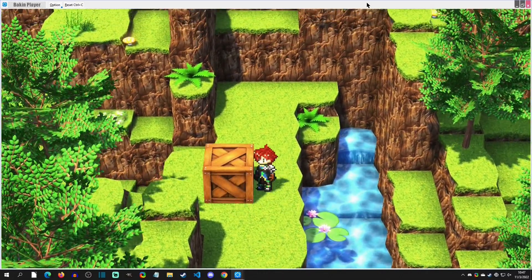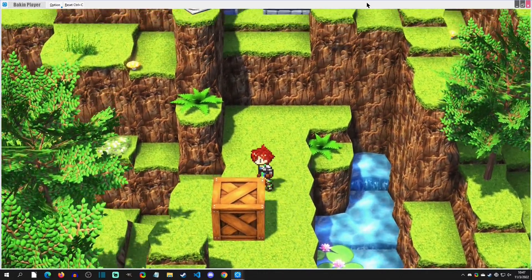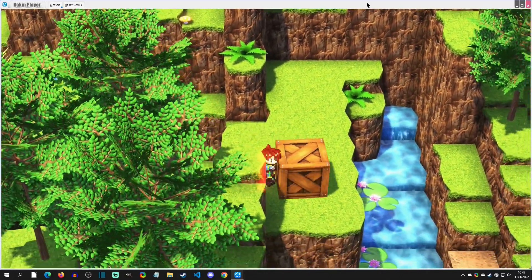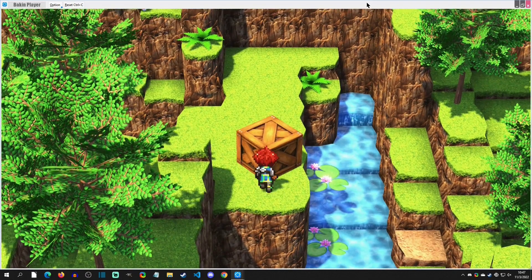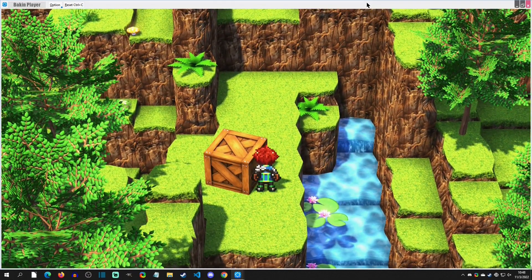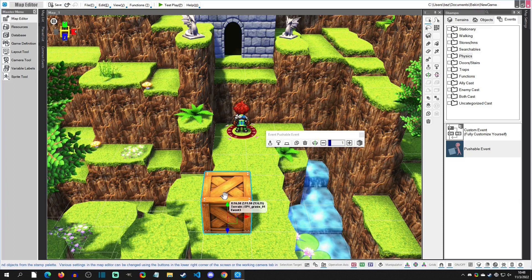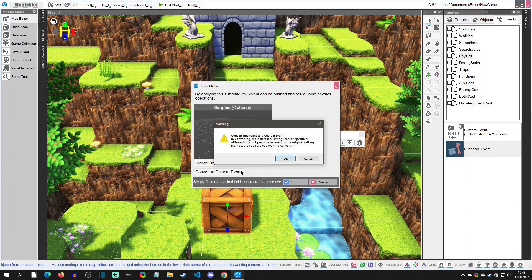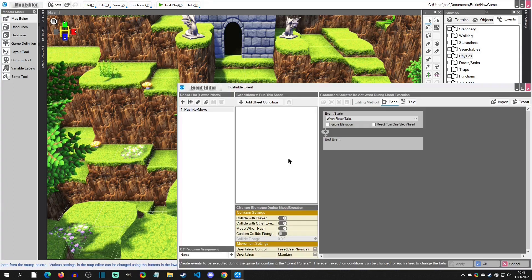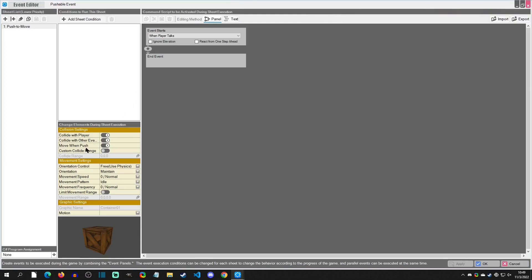However, it is a little jittery — it's a little too jittery and it's kind of hard for the player to push straight up, so we're going to adjust this. We're going to select this and press T to convert to custom event. Going down here we can see what makes it a move event — it says 'move when pushed'.